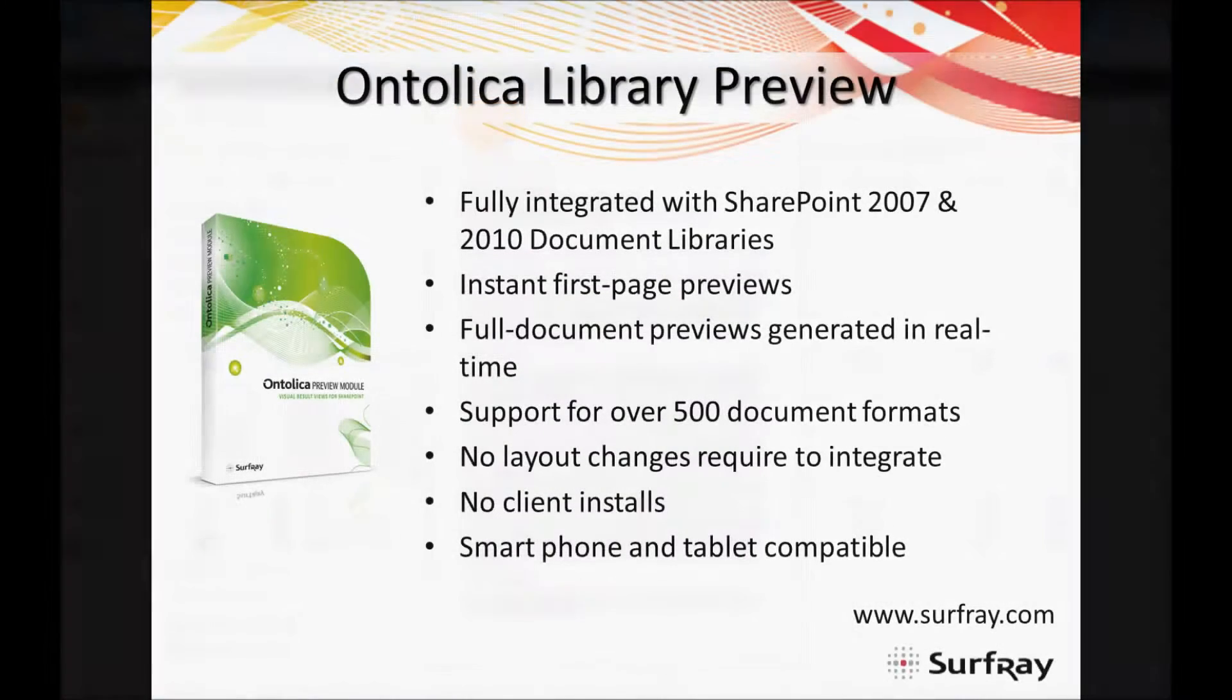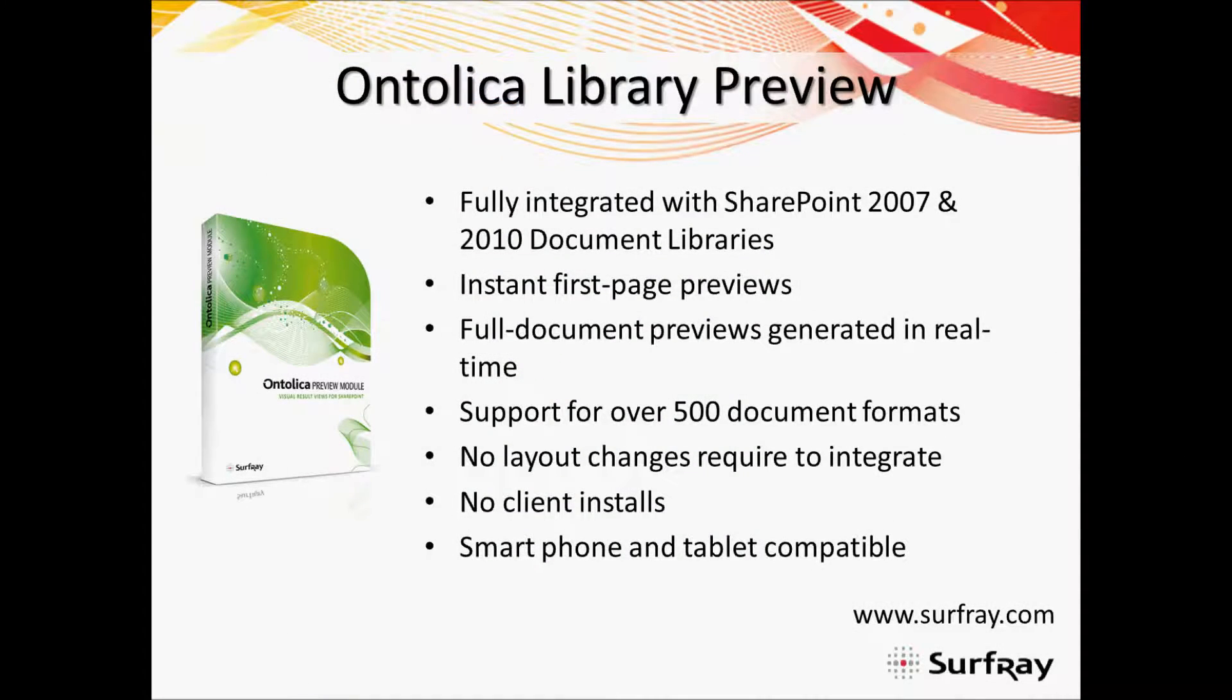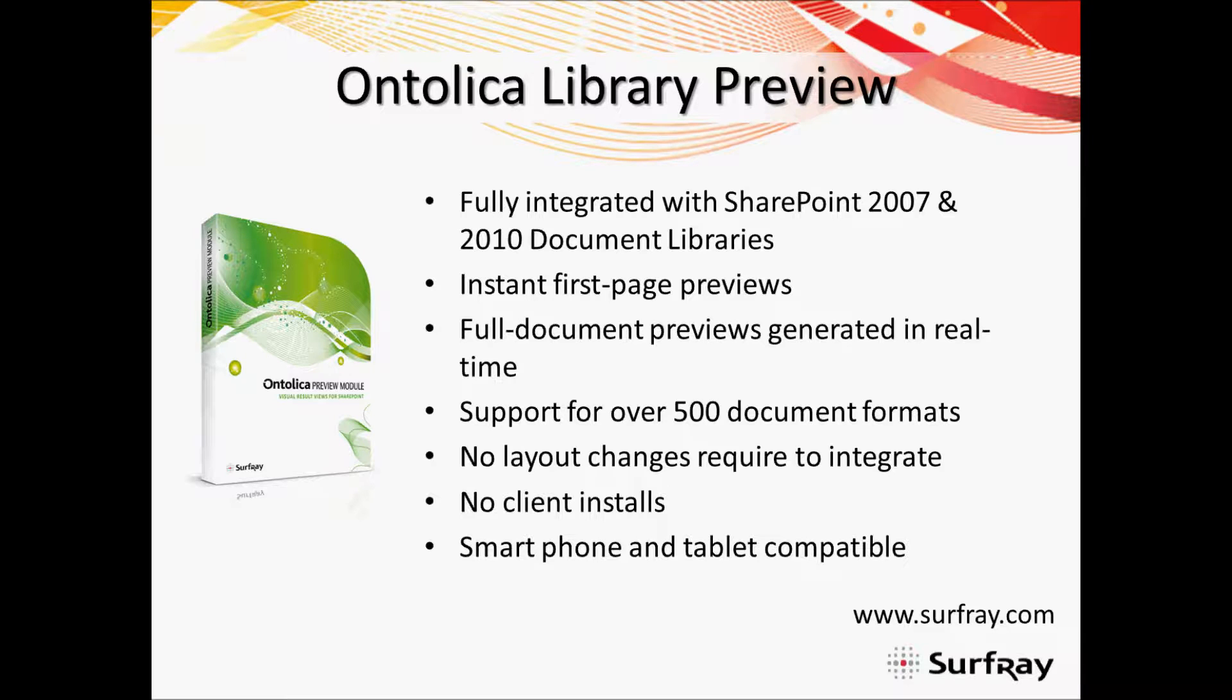And with that we'll bring our webinar on SharePoint document library organizations made simple to a close. Here I do want to encourage if you haven't had a chance to check out Ontolica preview for either search or document libraries, do make sure to check out more details on that on surfray.com. We have some great demos there that are very short. And then I'd also be more than happy to provide a walk through of any of the Ontolica modules for you, or even help you set up a trial on your local environment.